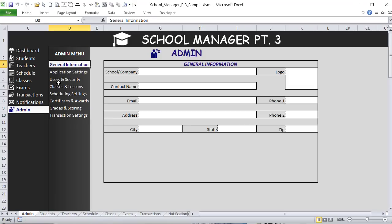Thanks for joining us today for School Manager Part Three. If you haven't seen Part One or Part Two, I'll include those links below. I'm building this live in front of you each week — a complete school manager with teachers, classes, students, drag-and-drop scheduling, week/day/month views, notifications, email automation, a dashboard, and a whole lot more. You'll see my thinking, the bugs we encounter, and how we solve them when building these large-scale applications.